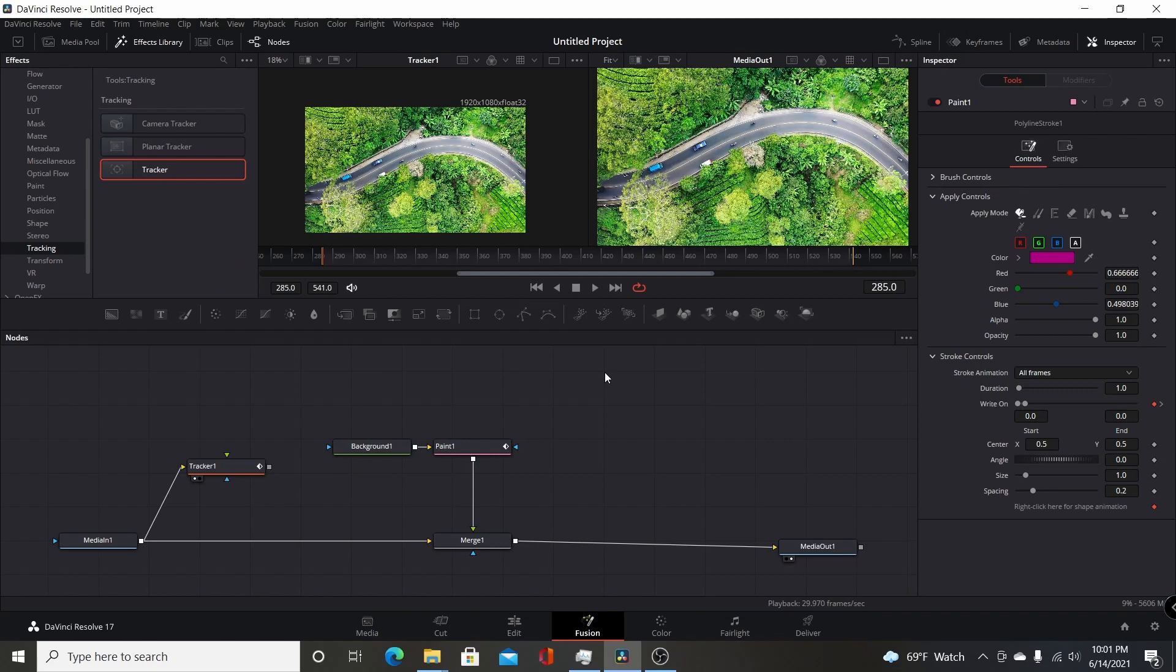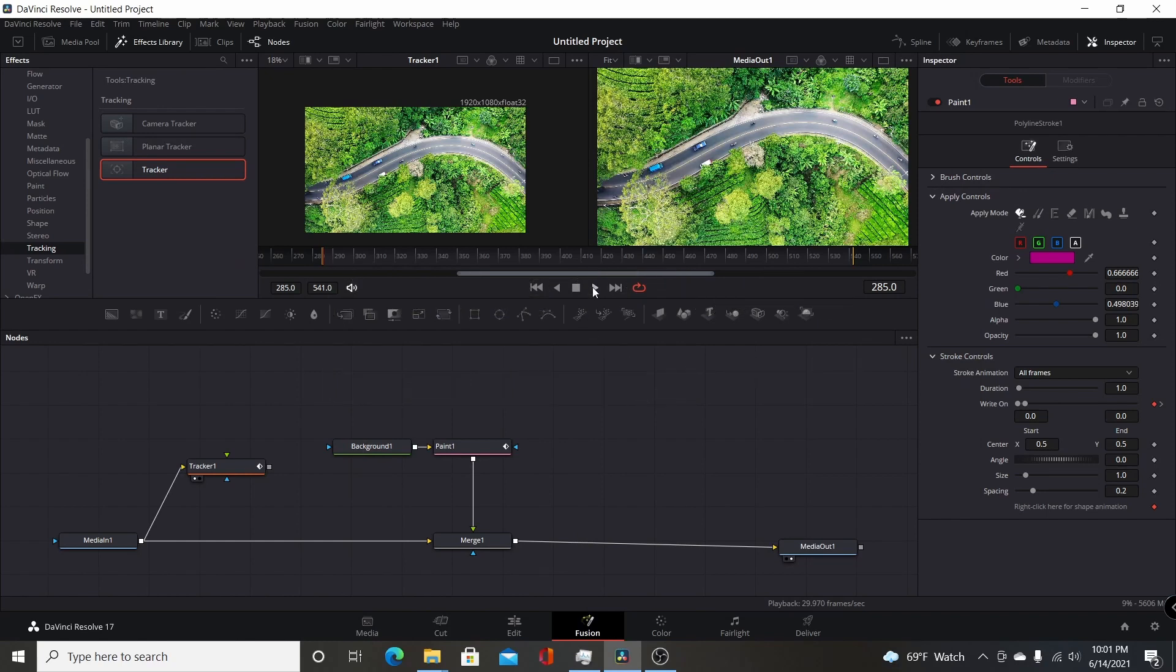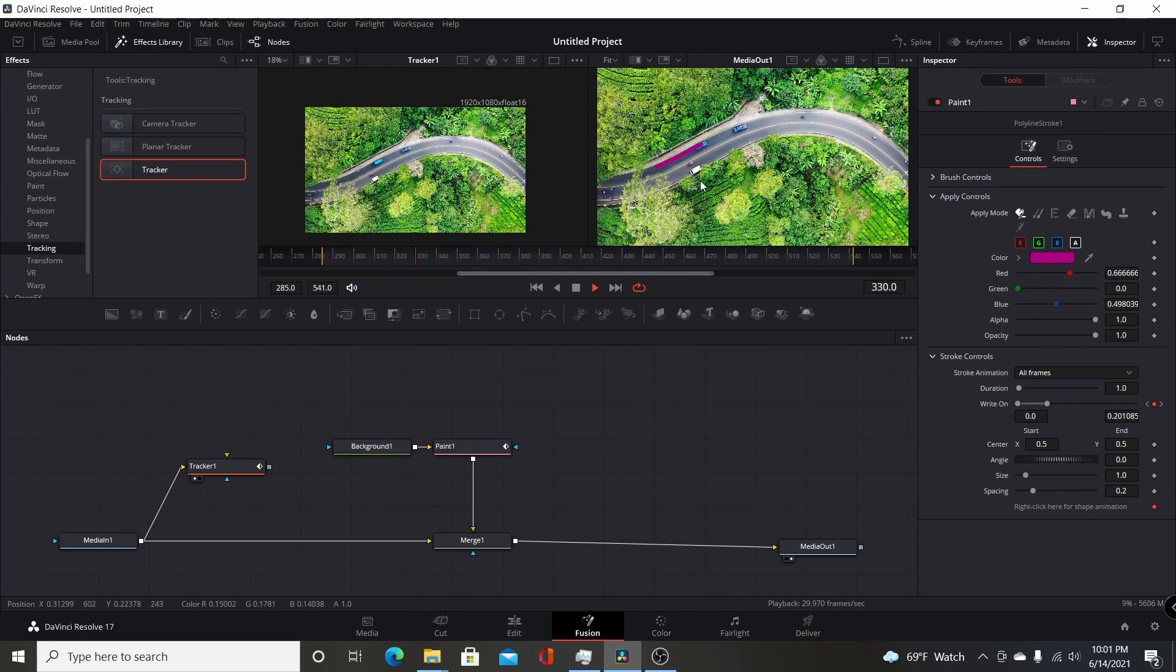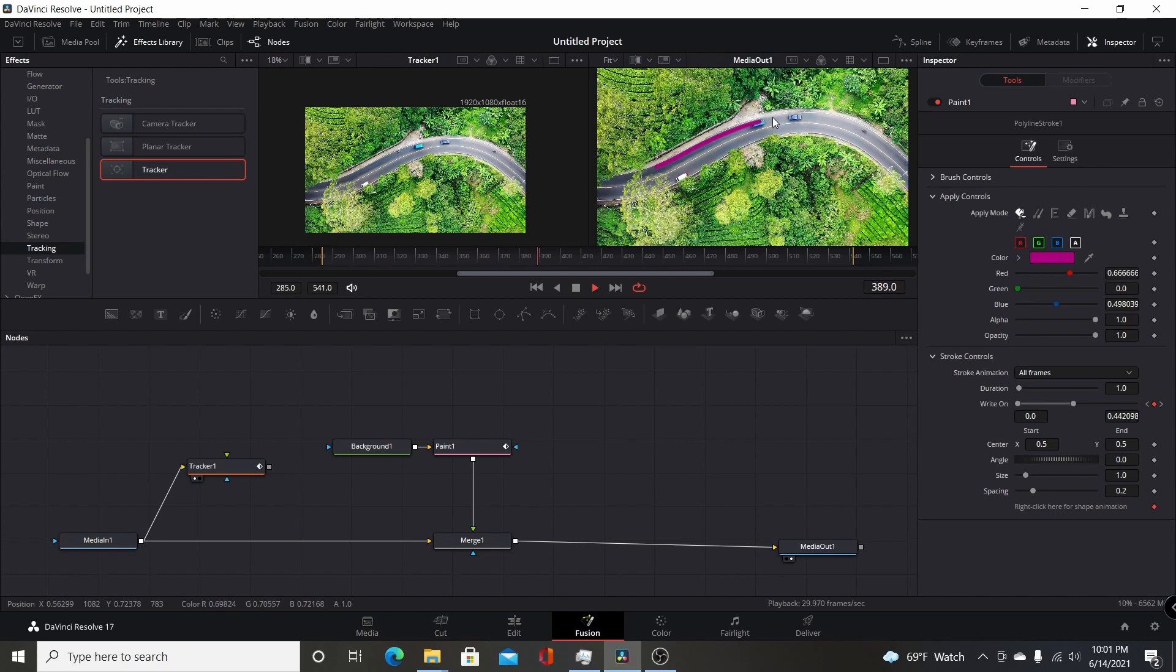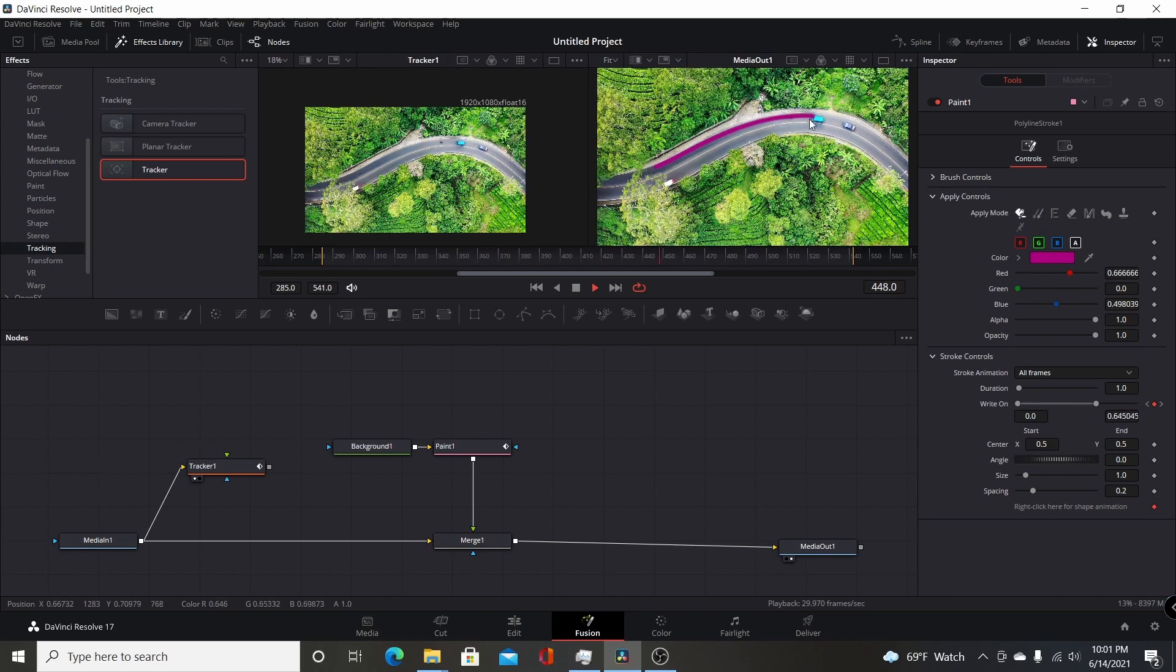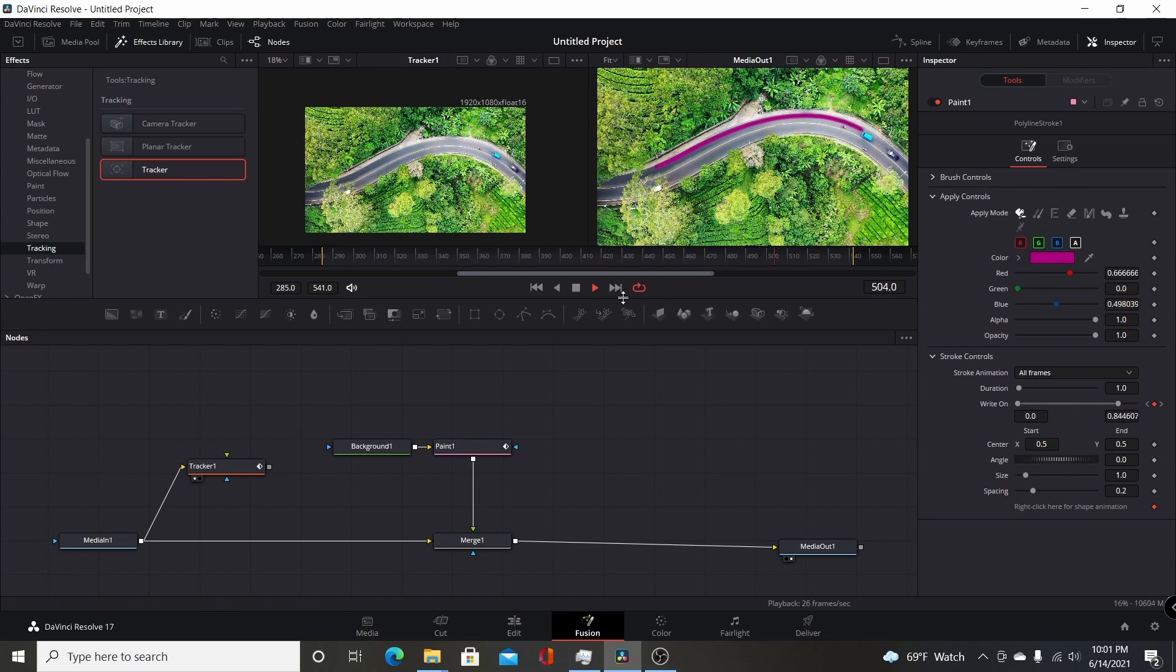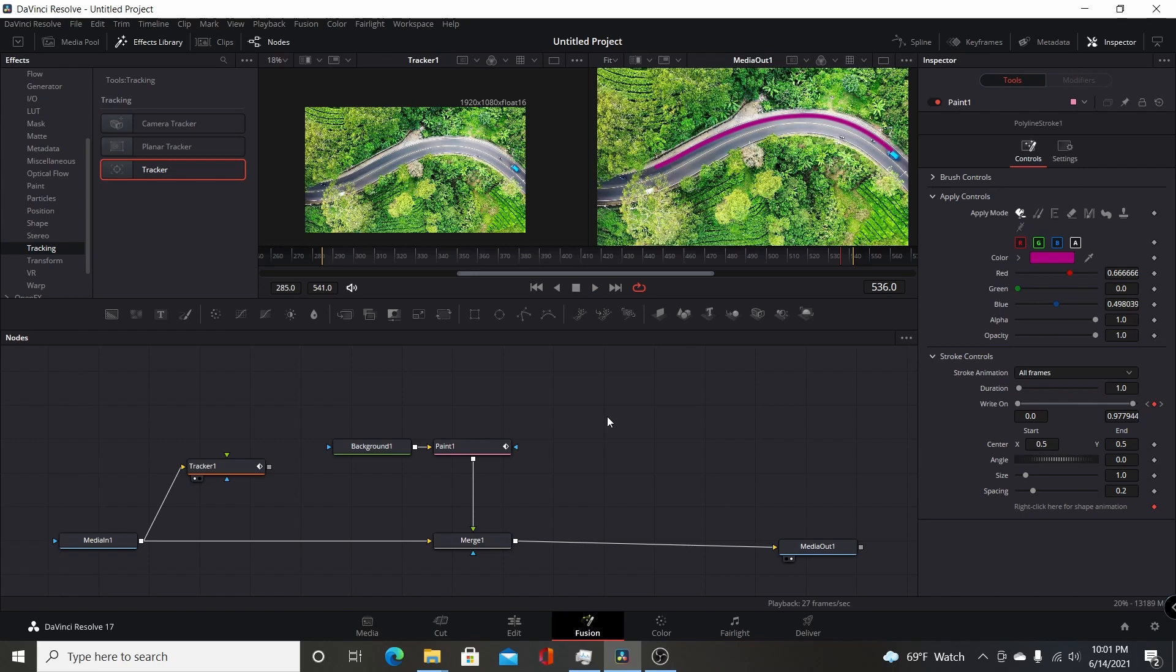In this video, I'm going to show you how to trace the path of a tracked object in Resolve 17 in the Fusion page. I'm tracking this car going down this path on the road, and you can see the paint node is tracing the path and drawing a line. I'll go over how to set up and accomplish this effect in DaVinci Resolve 17.